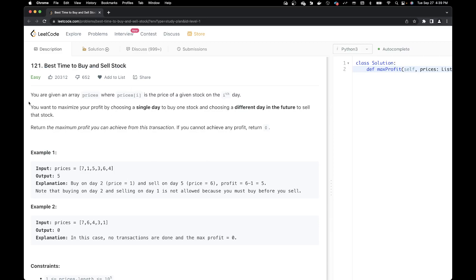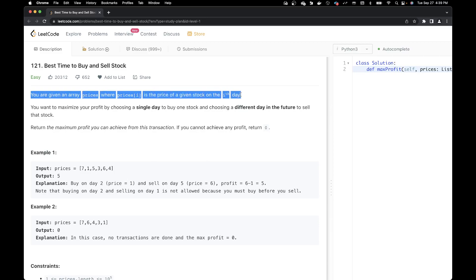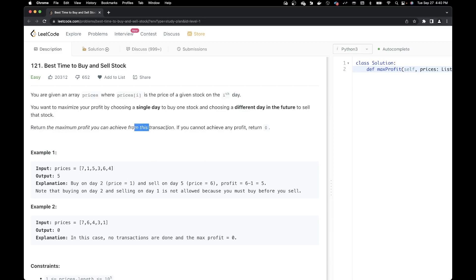Let's start by reading the problem. You are given an array of prices where prices[i] is the price of a given stock on the i-th day, and we want to maximize the profit by choosing a single day to buy one stock and choosing a different day in the future to sell that stock. Return the maximum profit you can achieve from this transaction. If you cannot achieve any profit, return zero.